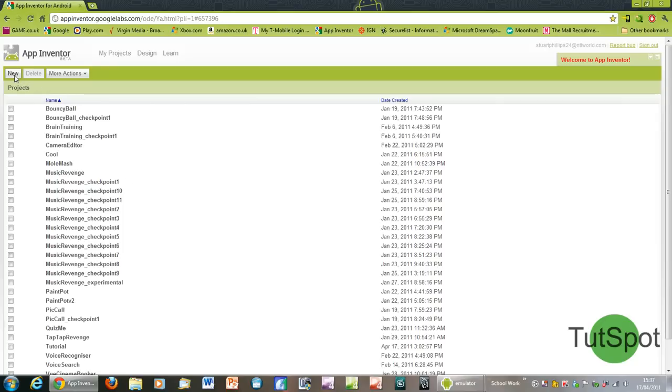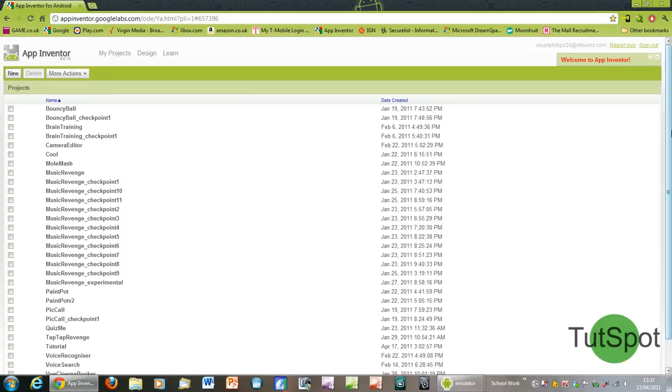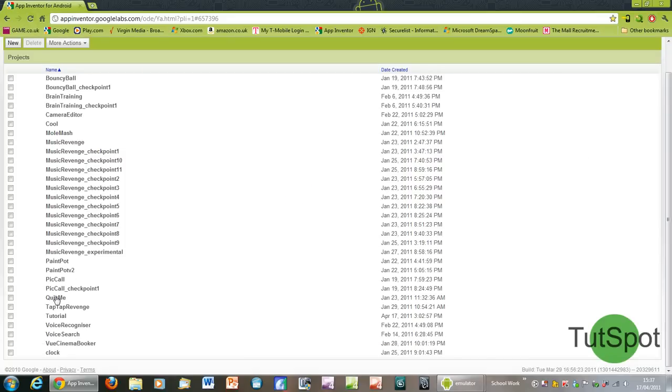To create a new project just click new and then type in whatever you want. I've actually already made a project called tutorial, so I'm just going to open that, scroll down and click on it there.